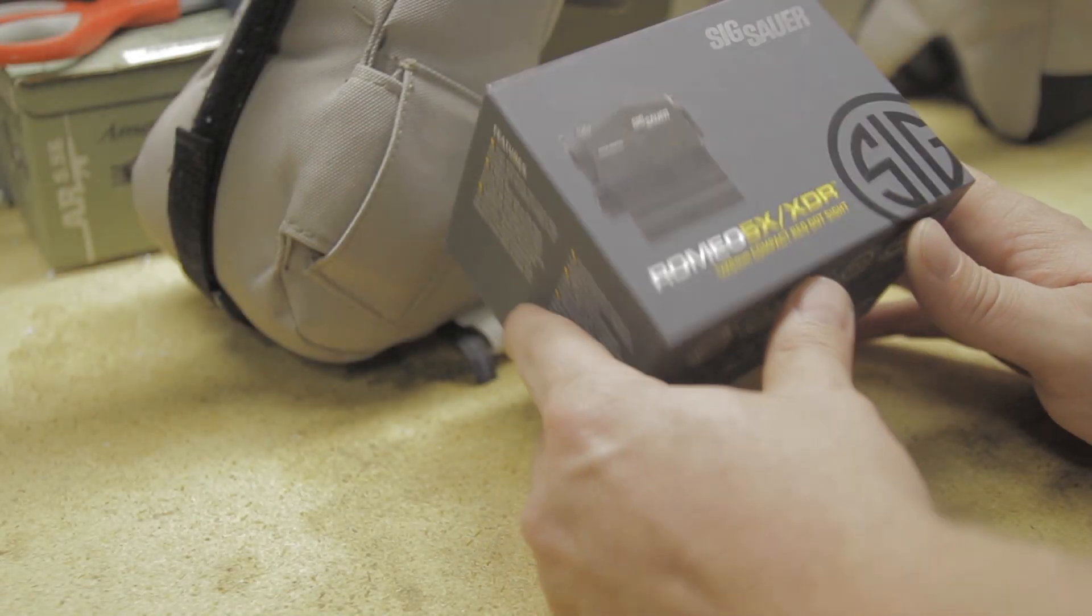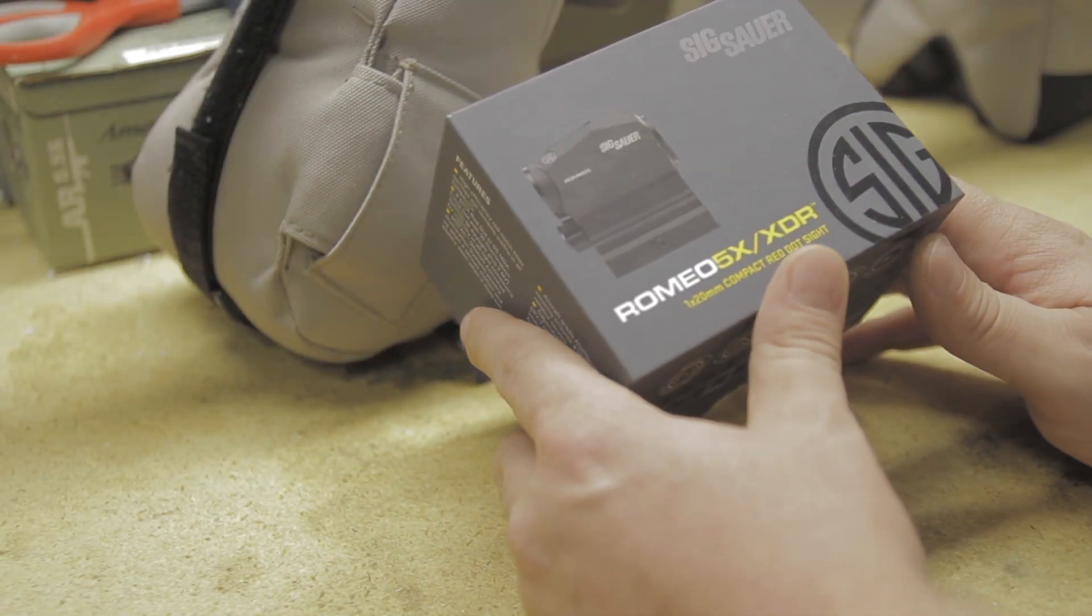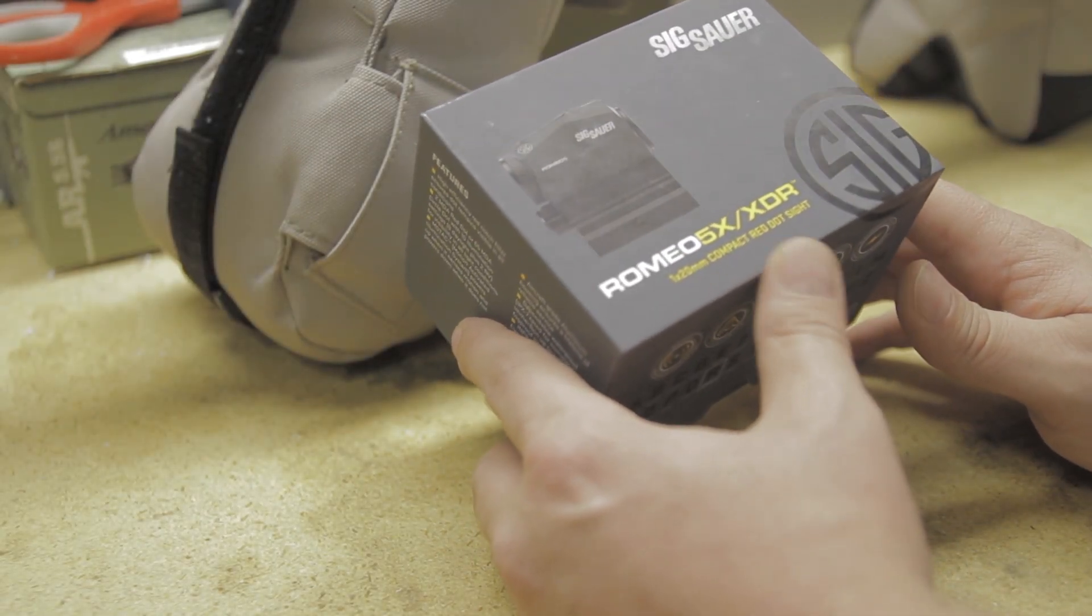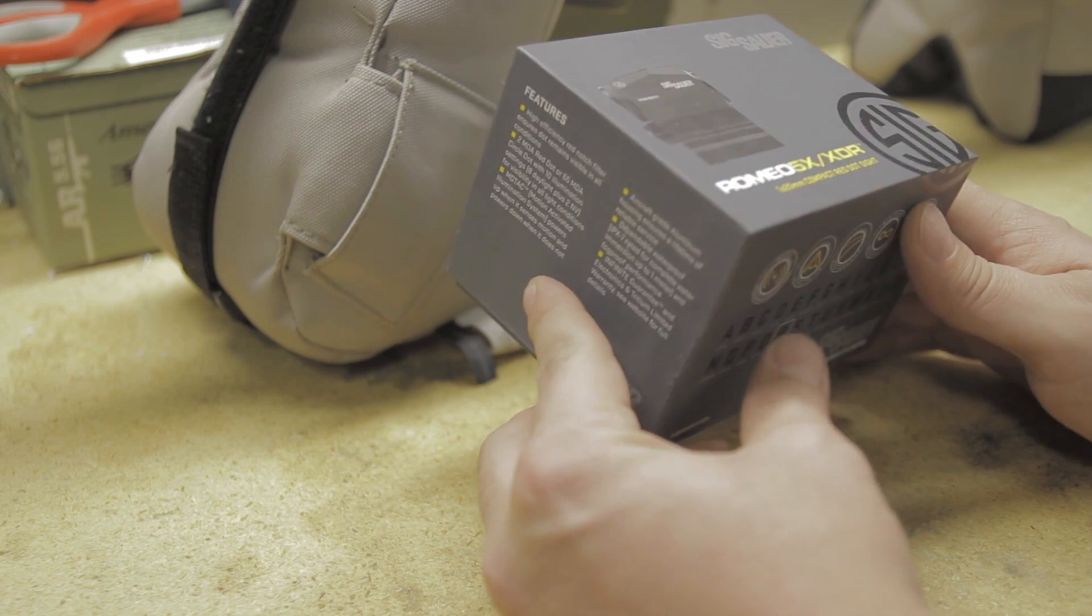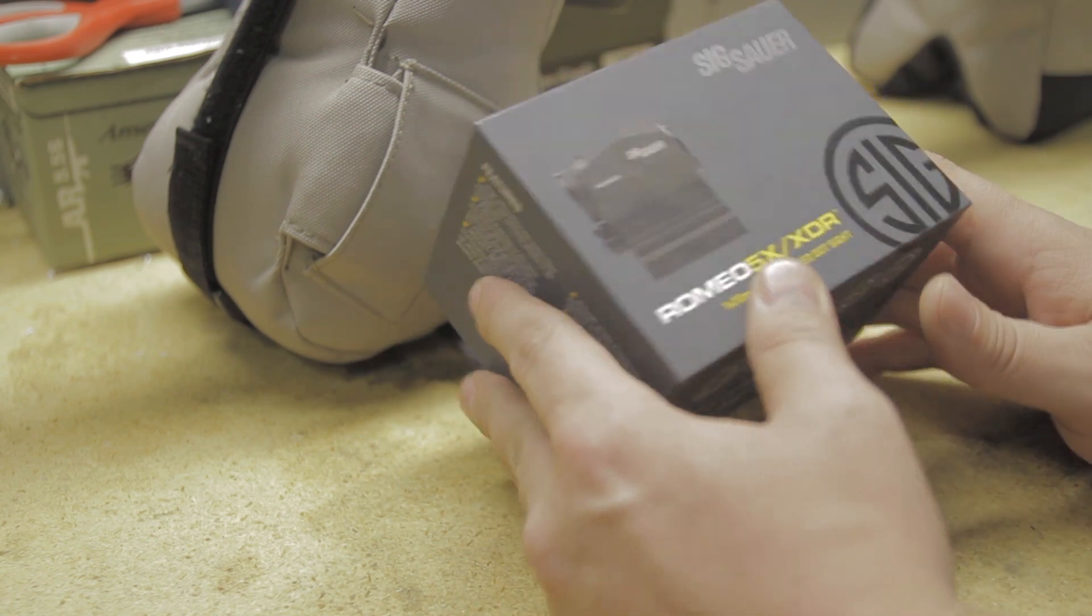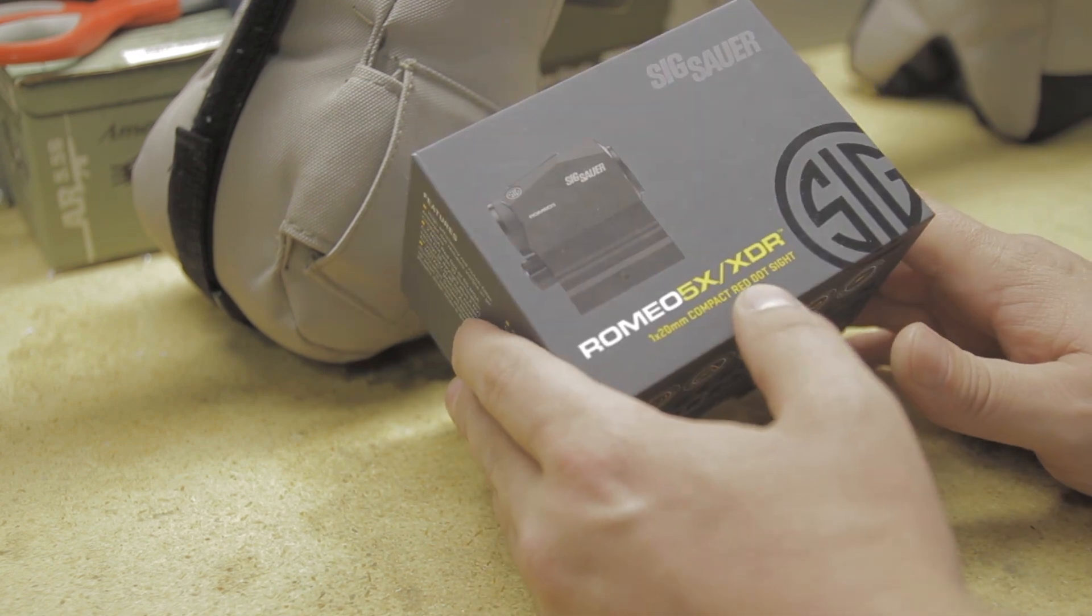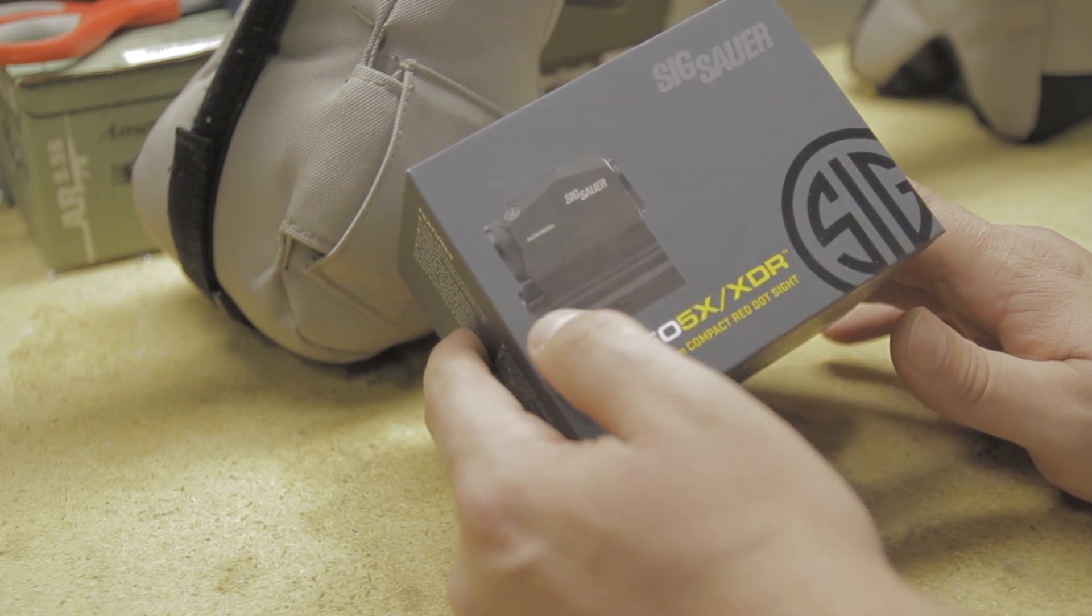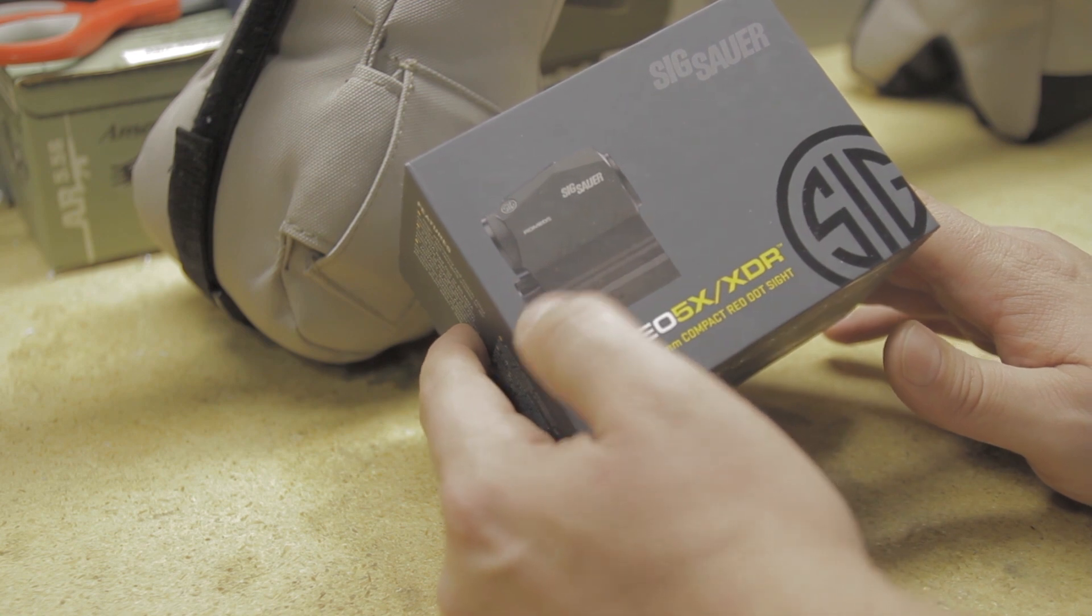What's up guys? I'm going to go over this new optic I've got for my Smith & Wesson AR-15. It's a Sig Sauer Romeo 5 XDR. It's a compact red dot sight.